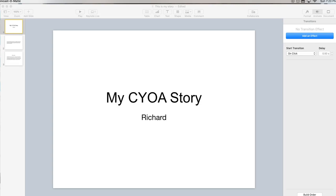Hi, I'm Richard Byrne. In this video I'm going to show you how you can use Keynote to create choose-your-own-adventure stories.